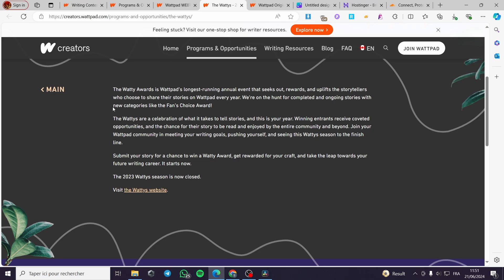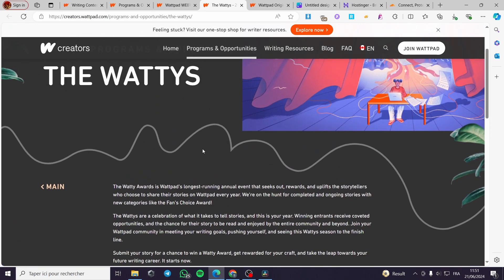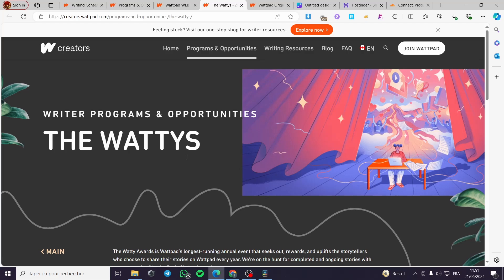Here we have, you can go ahead and submit your story for a chance to win a Wattys award. Get rewarded for your craft and take the leap towards your future writing career. Now the Wattys season for 2023 is closed. You will get a wait for the Wattys of 2024.